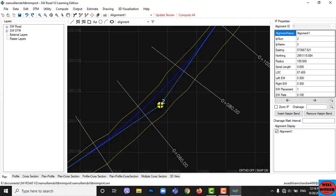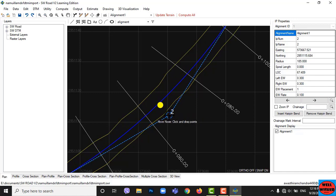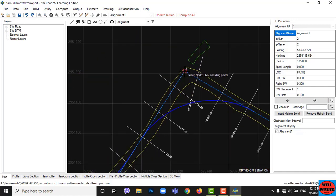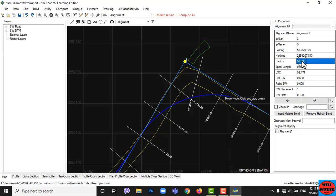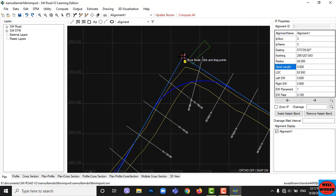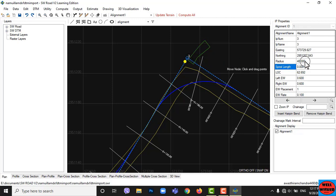Double-click on another IP to choose it, or you can click on the right and left arrows. Click on the Move icon, then move your IP to adjust the alignment by clicking on it and dragging it. We have to adjust the radius of horizontal curves at each and every intersection point. You can edit intersection point properties on the right side table as you want. Adjust all intersection point horizontal curve radii and align the alignment properly.